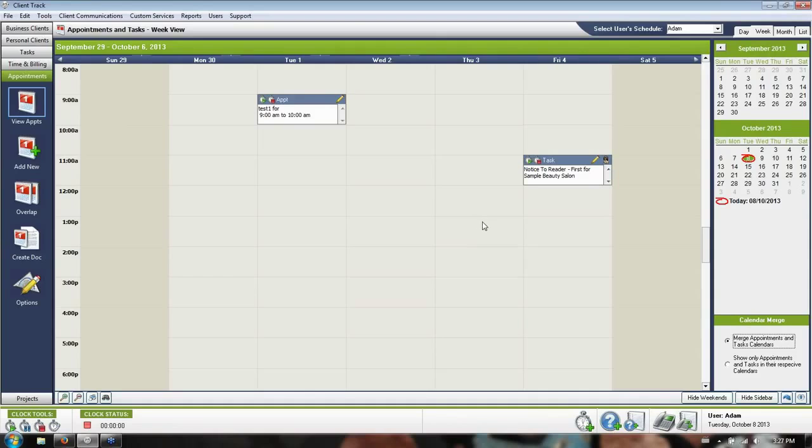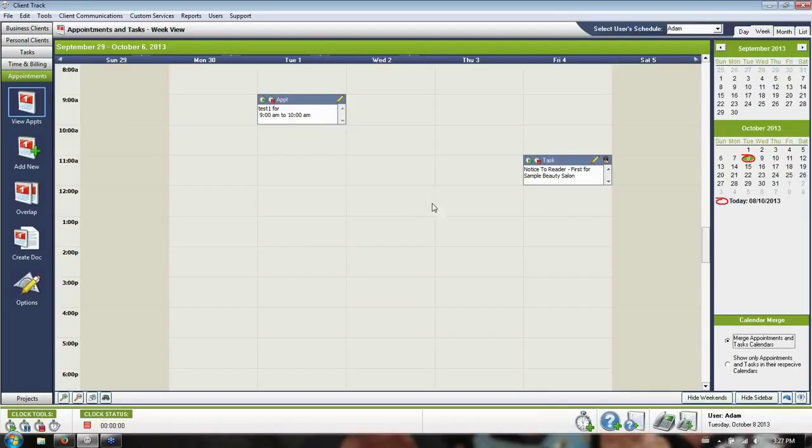Not only can I work my actual meetings around the times that I have to do the work in the system, but I can also see multiple calendars at the same time.